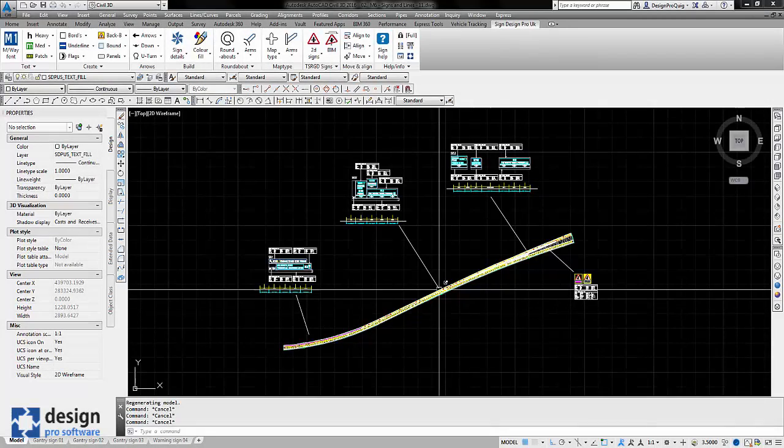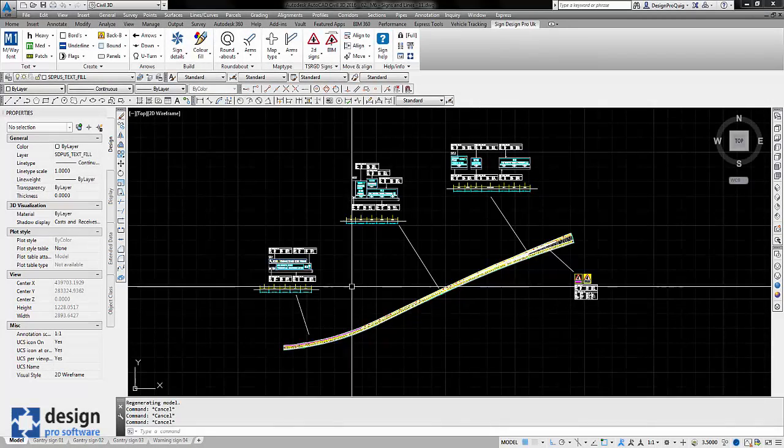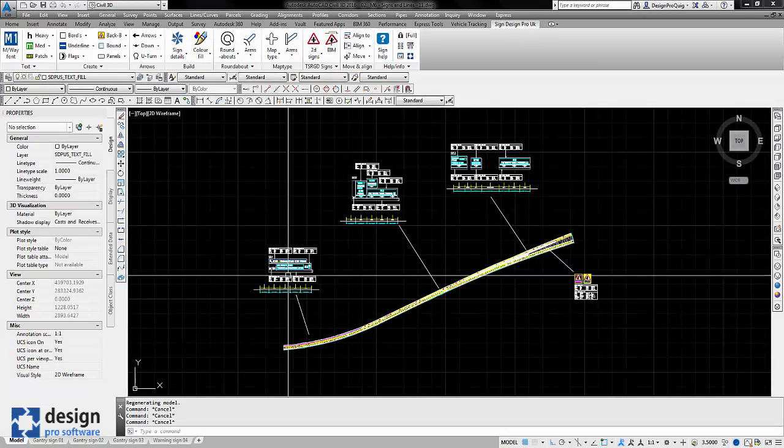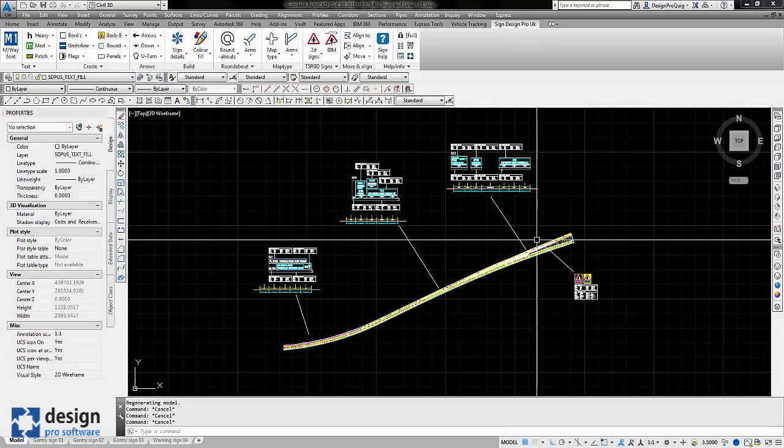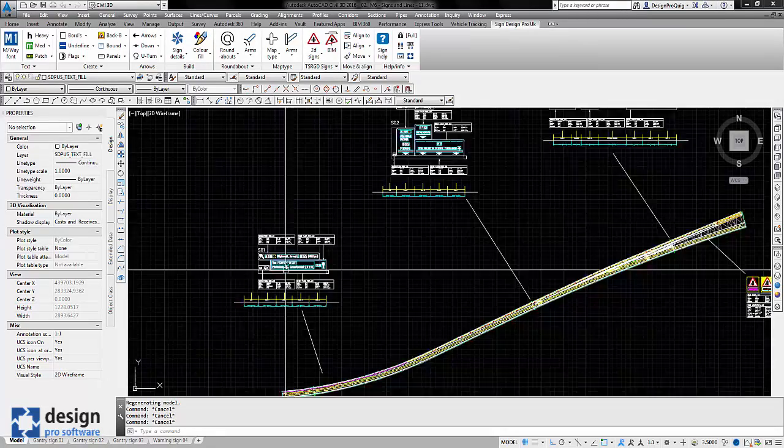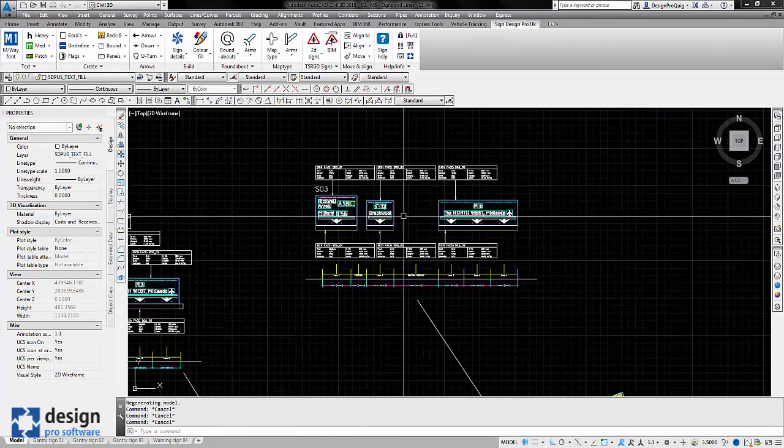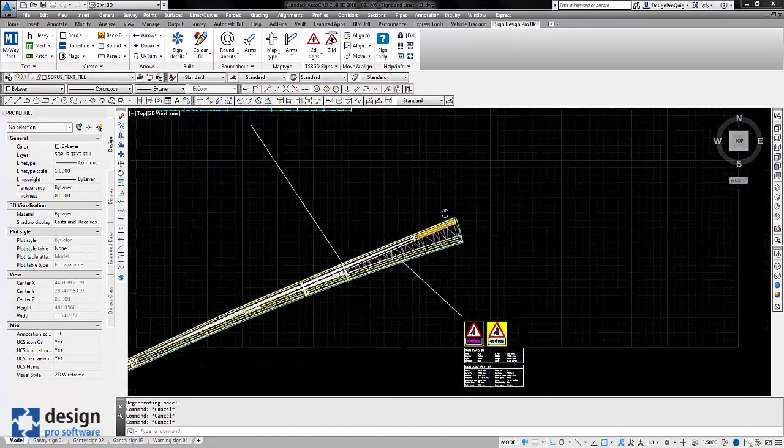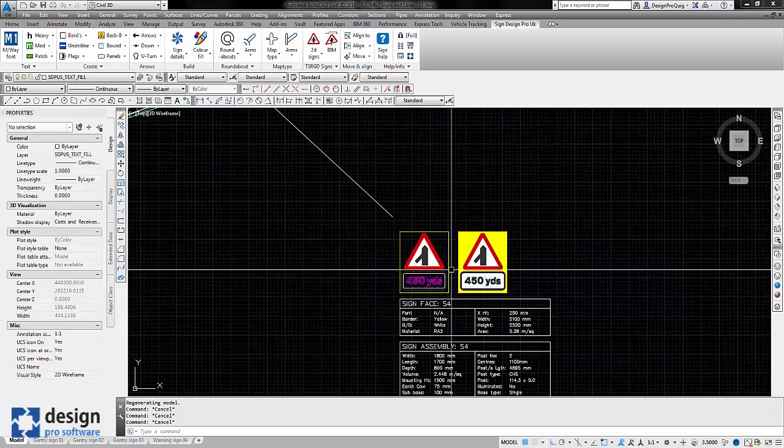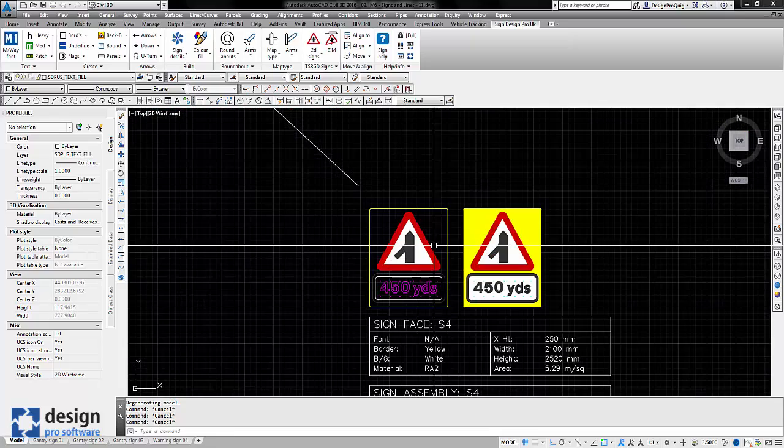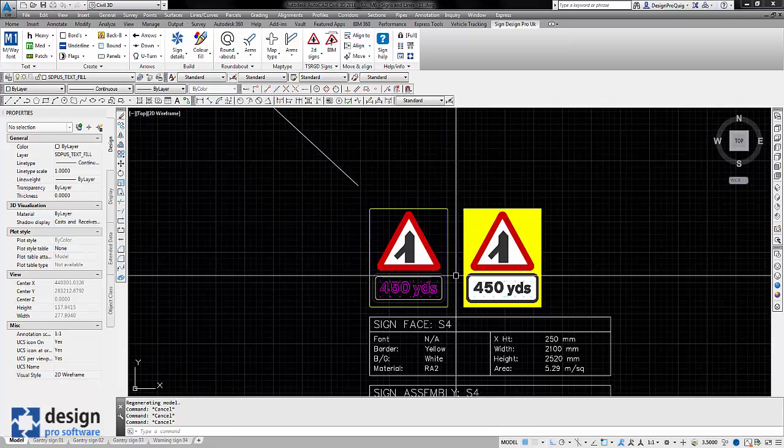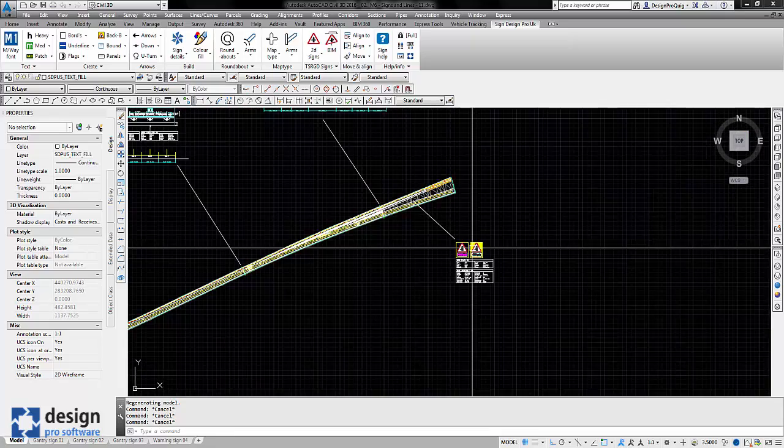Now we're in Sign Design Pro UK and what you can see is we've got four sets of signs. We've got gantry number 1, 2, 3 and we've got a warning sign for an entry in 450 yards.